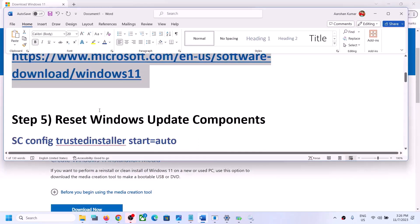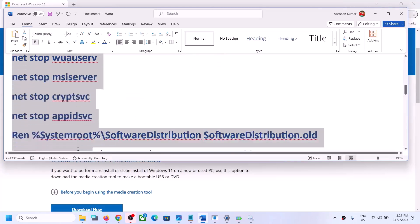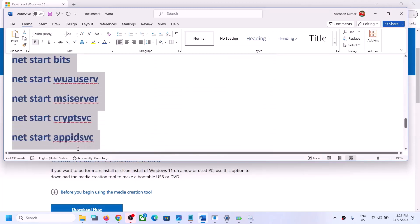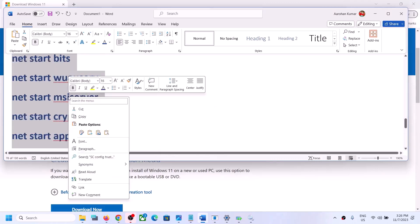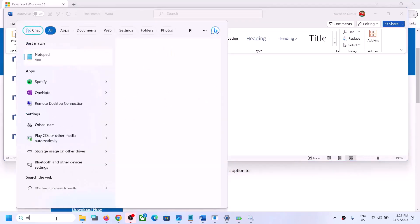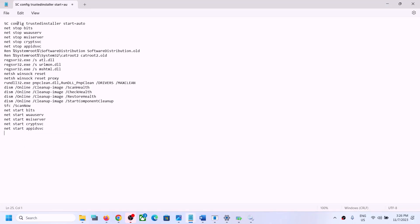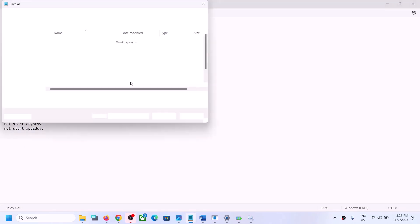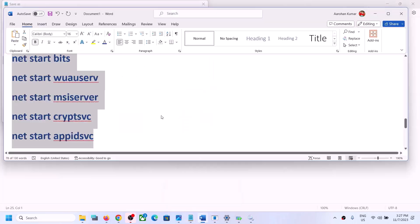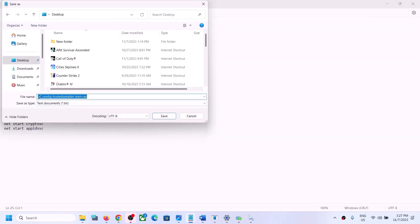If you are still unable to update, you can reset the Windows Update components. Copy all the commands provided in the video description, then open Notepad by typing 'notepad' in the Windows search box. Once Notepad is open, paste the commands, go to File, click on Save As, set the location to Desktop, and name the file 'wufix.bat'.